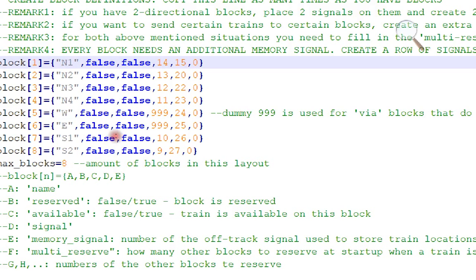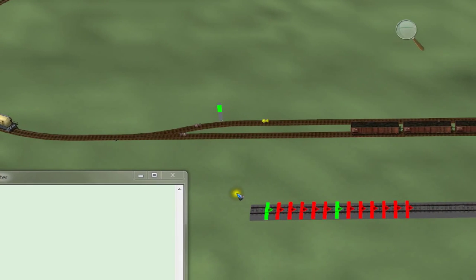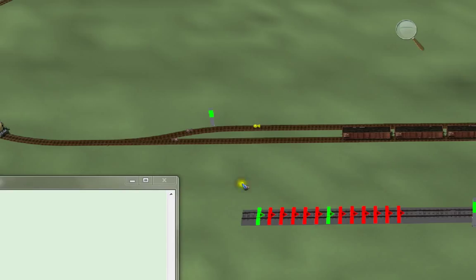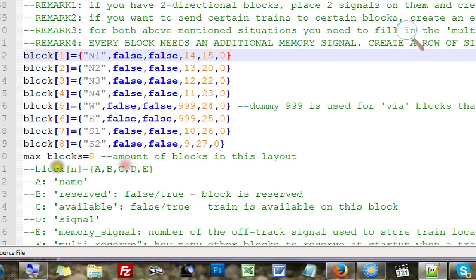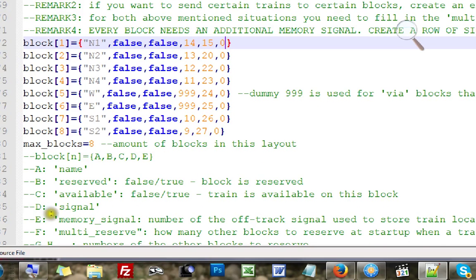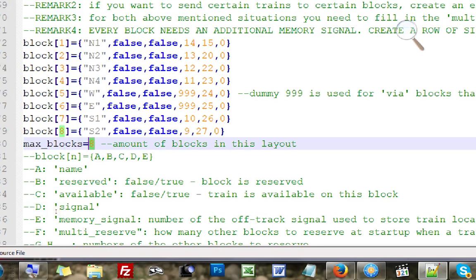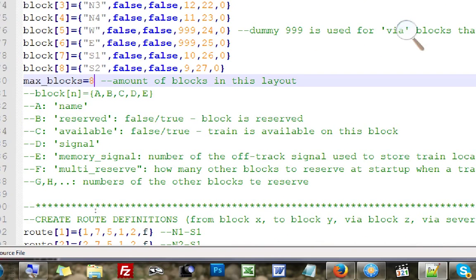The next number to enter is the memory signal number. These signals are used only at startup: when you load your saved layout, the code checks those dummy signals to determine where the trains are. Every block has a memory signal. After that you see a bunch of zeros at the end — those are for the next video's feature, so for now just keep them at zero. Finally, don't forget to also specify the maximum number of blocks.